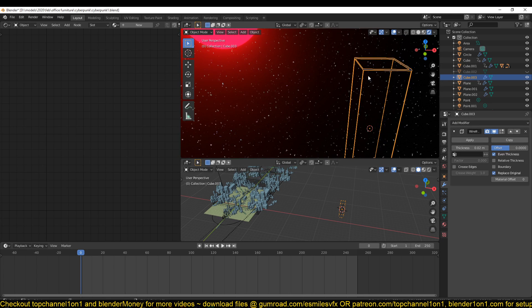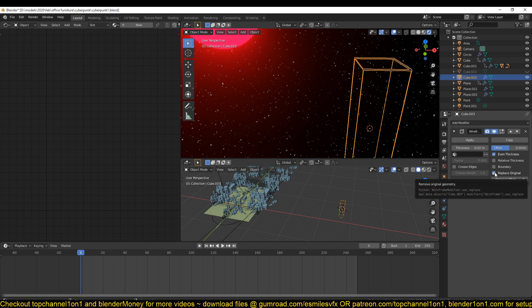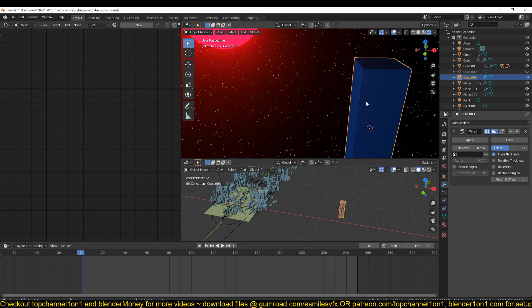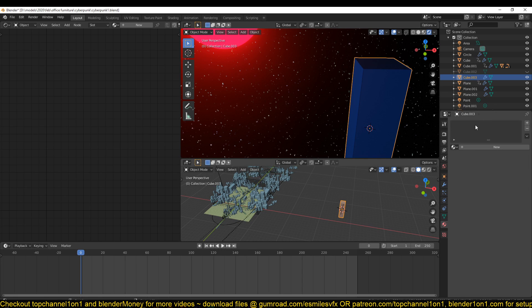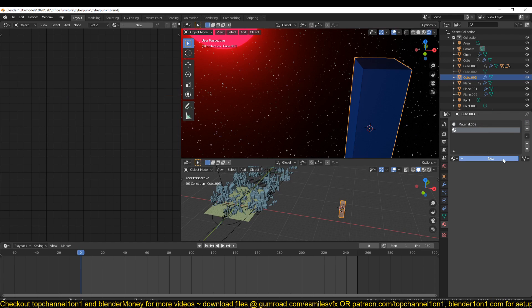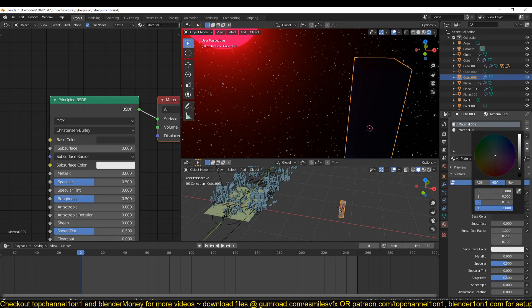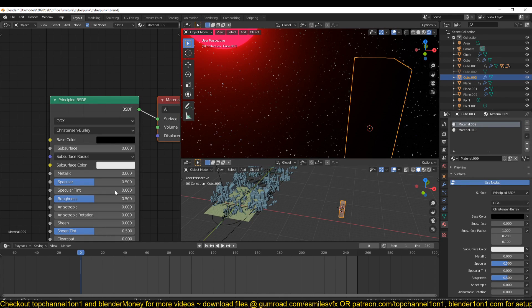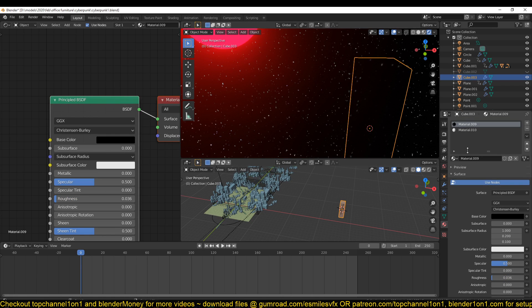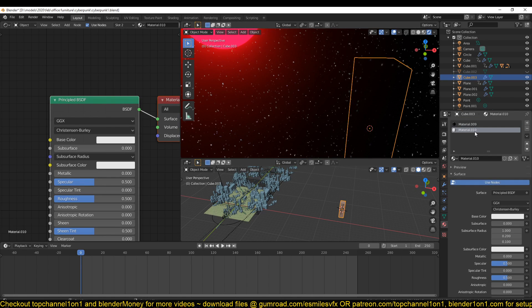If you want to keep the faces, just uncheck 'Replace Original' so you have something like this. You need two materials - one for the faces and one for the edges. This one can be whatever you want; I'm just going to make it dark and reflective. The second material is going to be emissive.